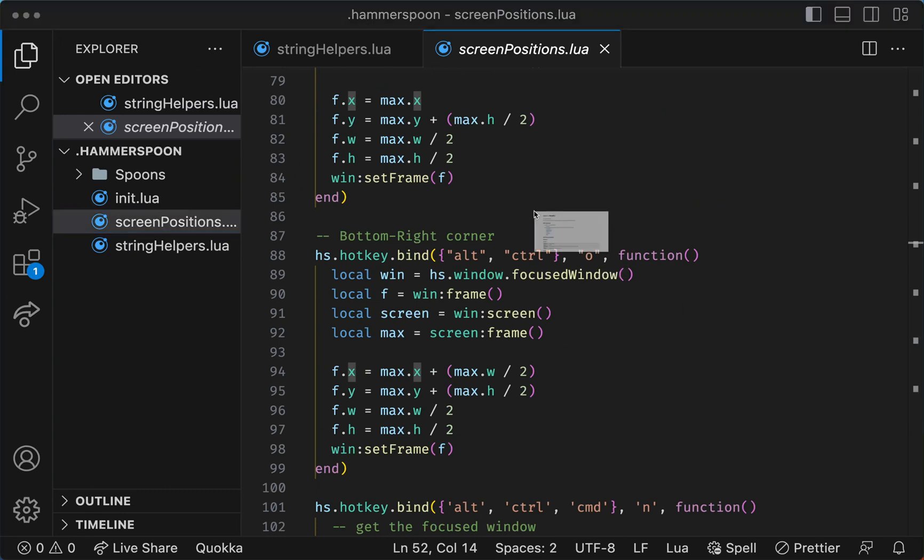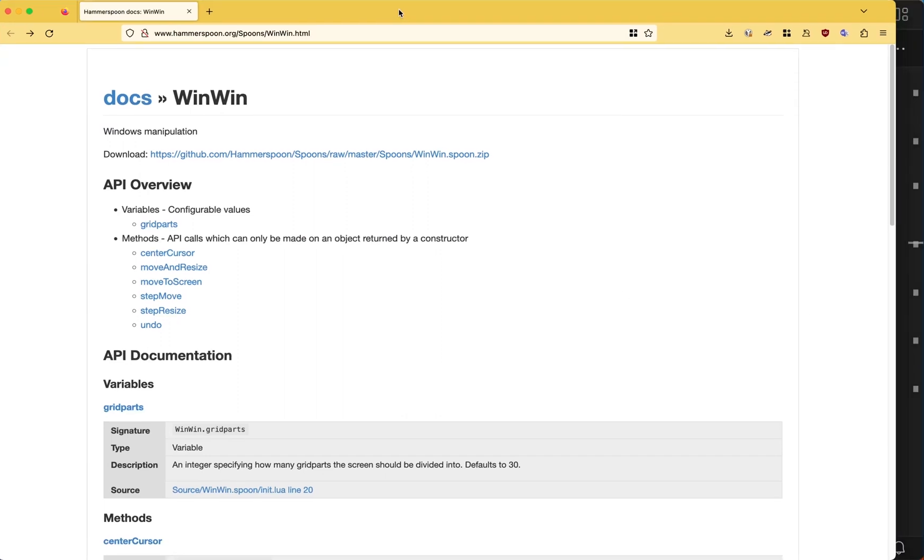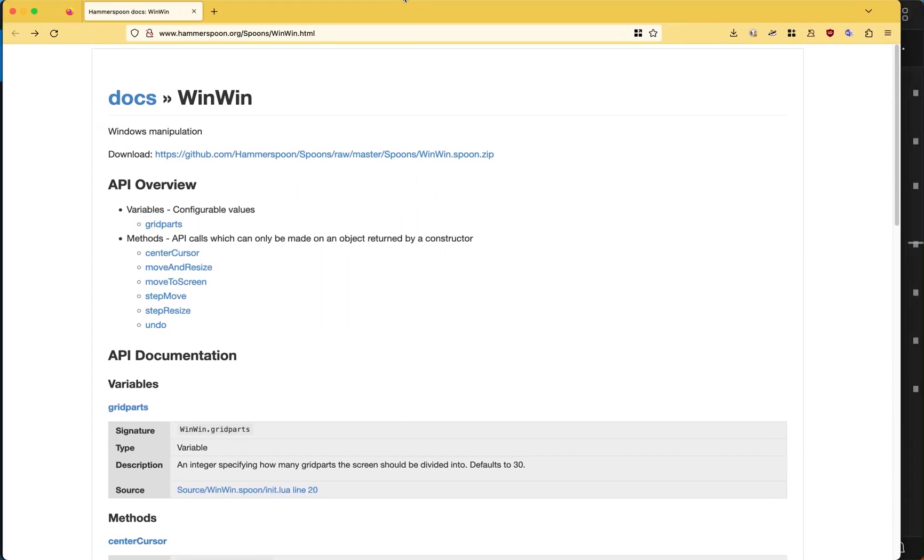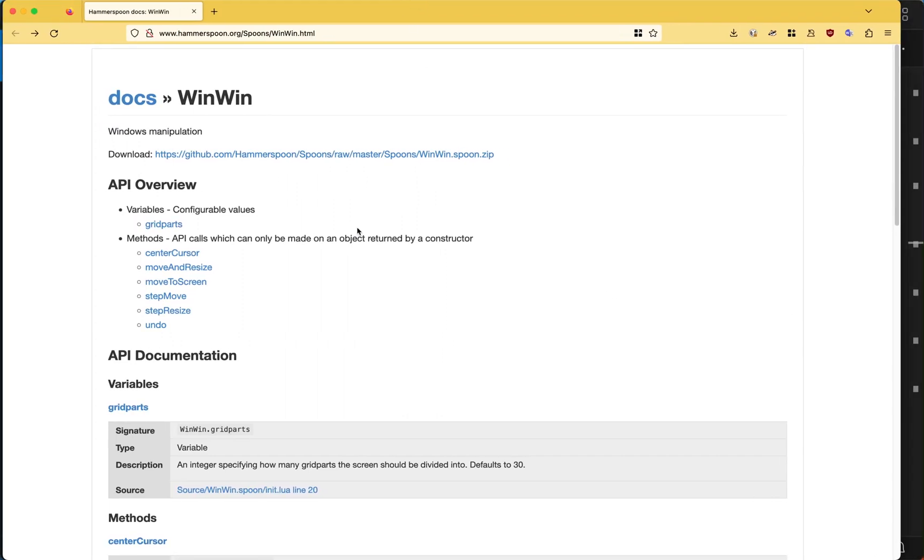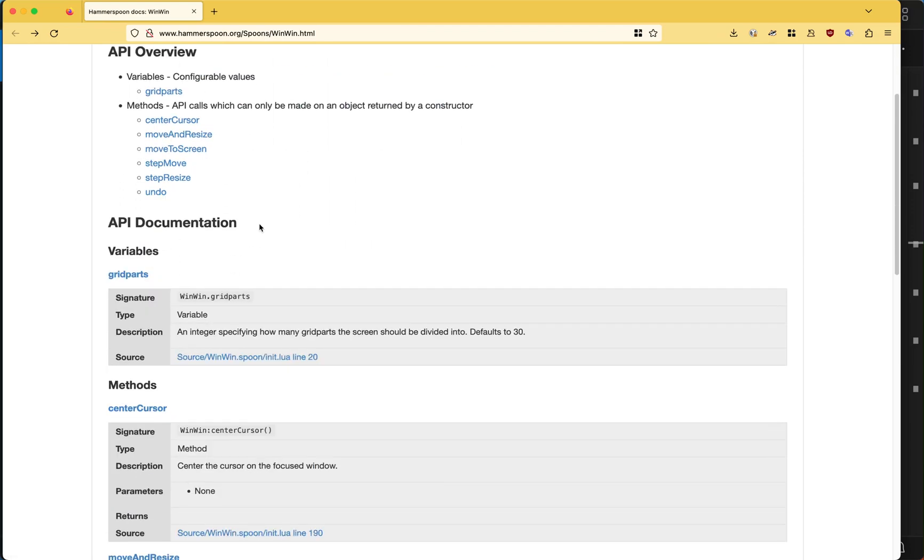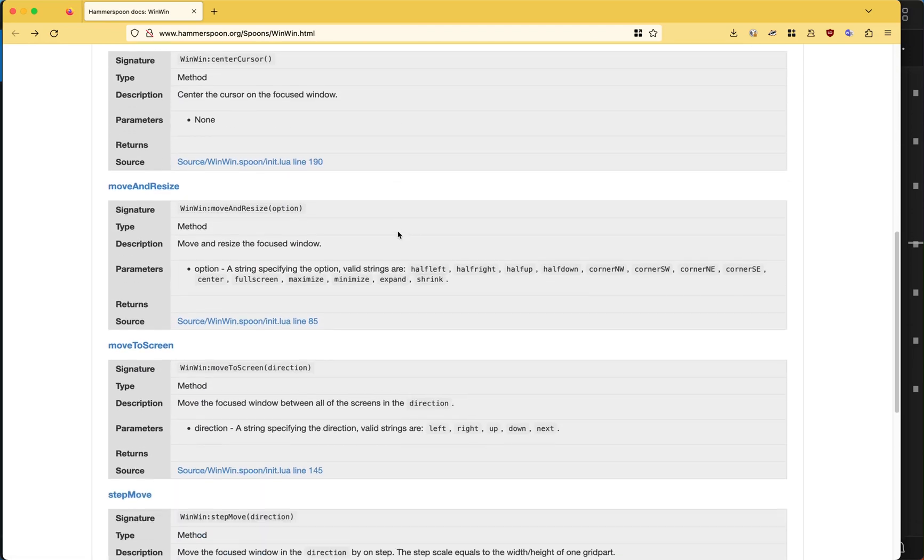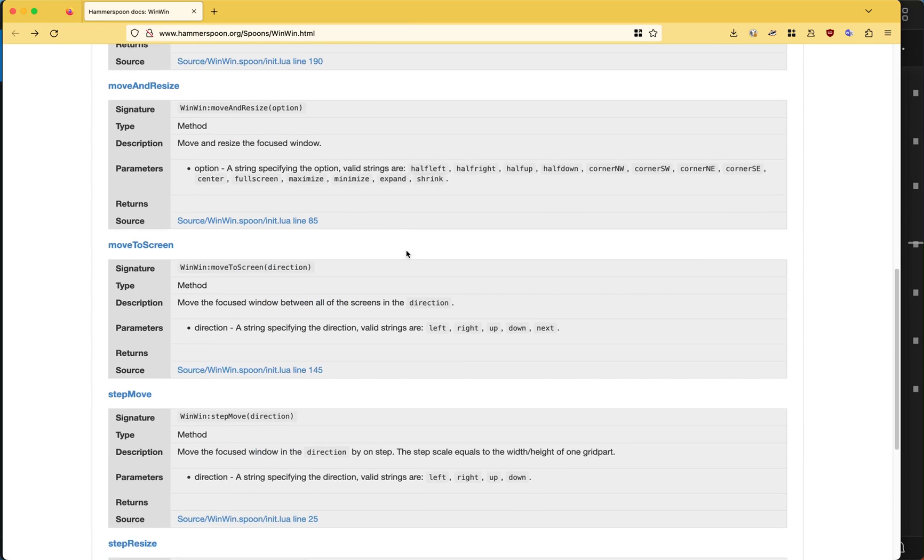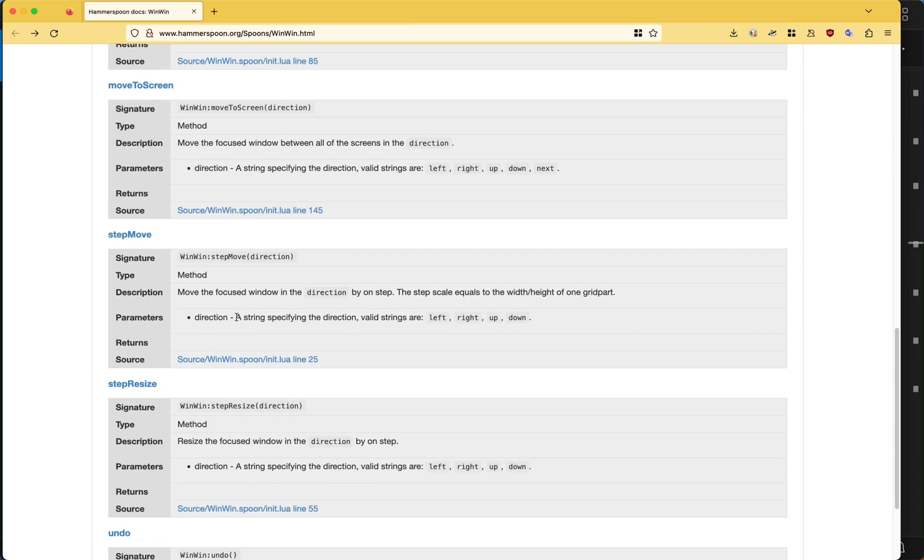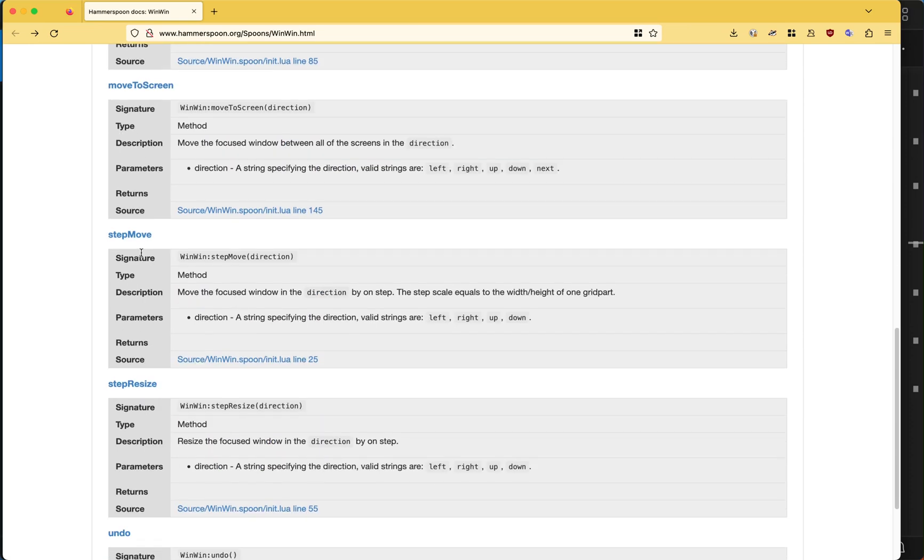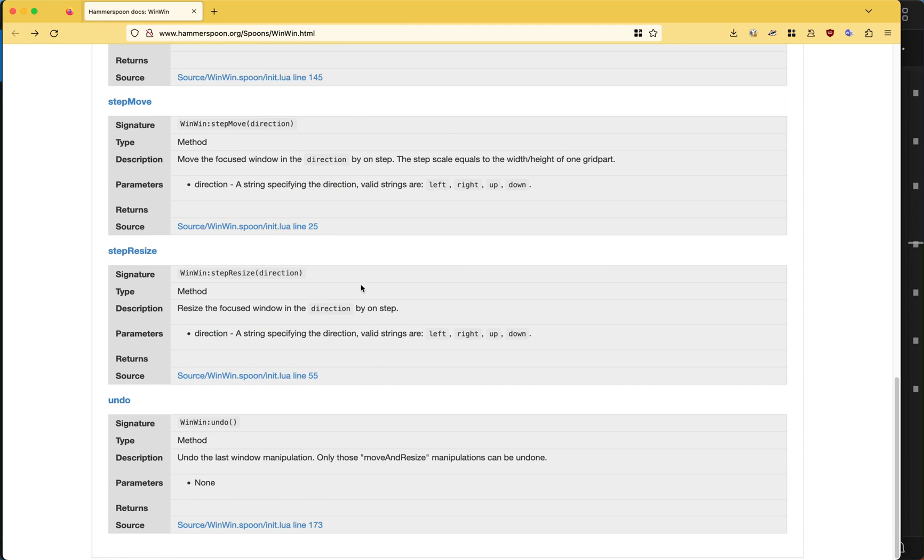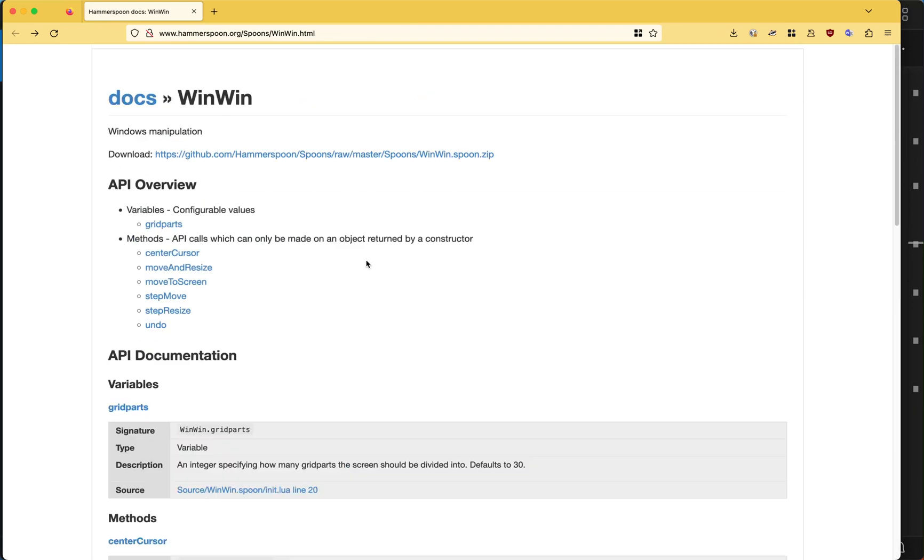Where essentially you can have different grid parts, you can resize windows, and it makes things easy to handle. You can also move the screen, you can have a step to move the window by a certain amount, etc.